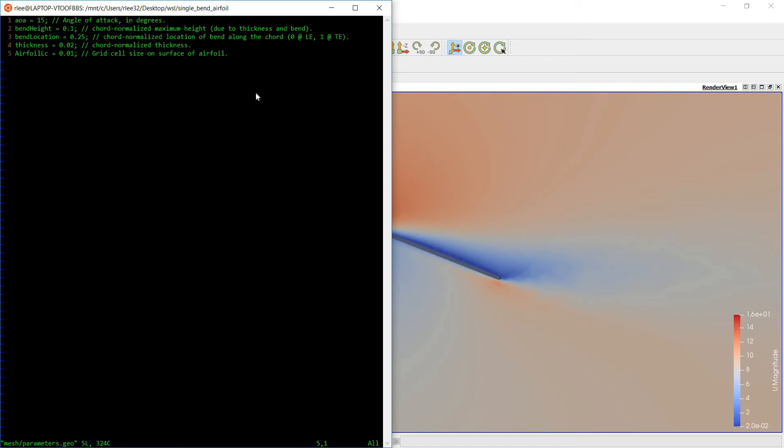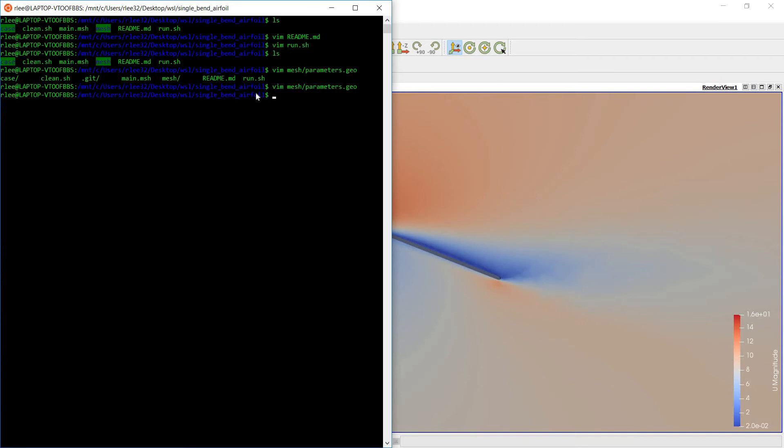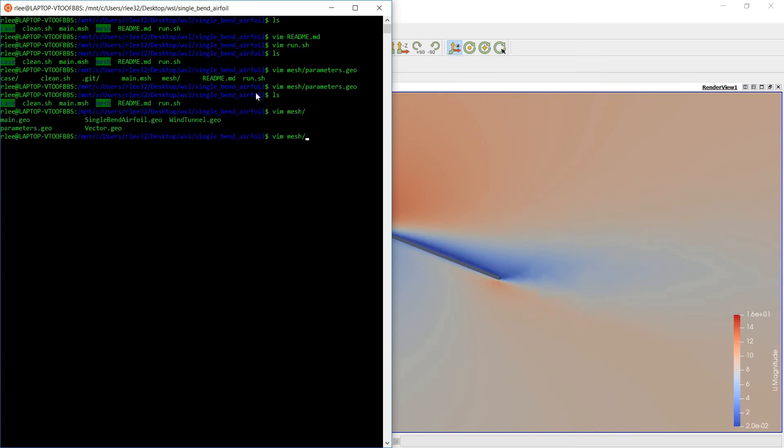There's no boundary layer extrusion on the surface. That may be added either with snappy hex mesh or you can script it in GMSH, which might be a little involved. But this case has a simple unstructured mesh, which probably does not give very accurate results.